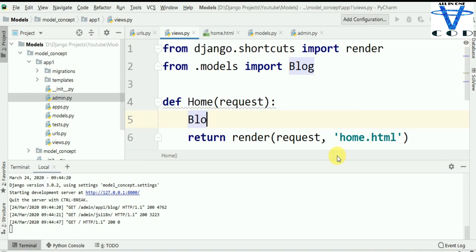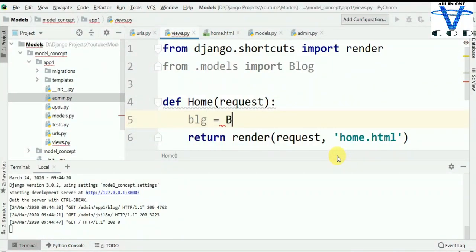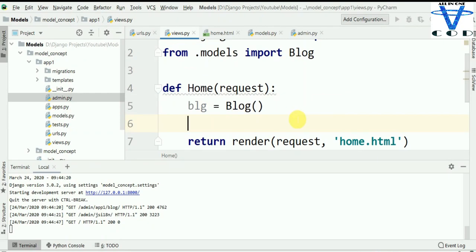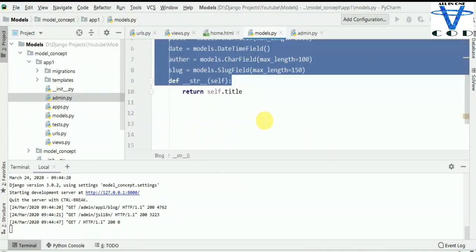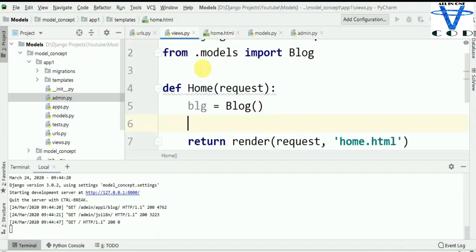What we are going to do is simply fetch all of the details from the Blog. I want all of this stuff in one variable. I am going to create a variable 'all' equal to blg.objects.all() — this will fetch all the data from blogs. Then we are going to pass this 'all' variable in the HTML template. If you don't know what this is, check out my previous Django series.